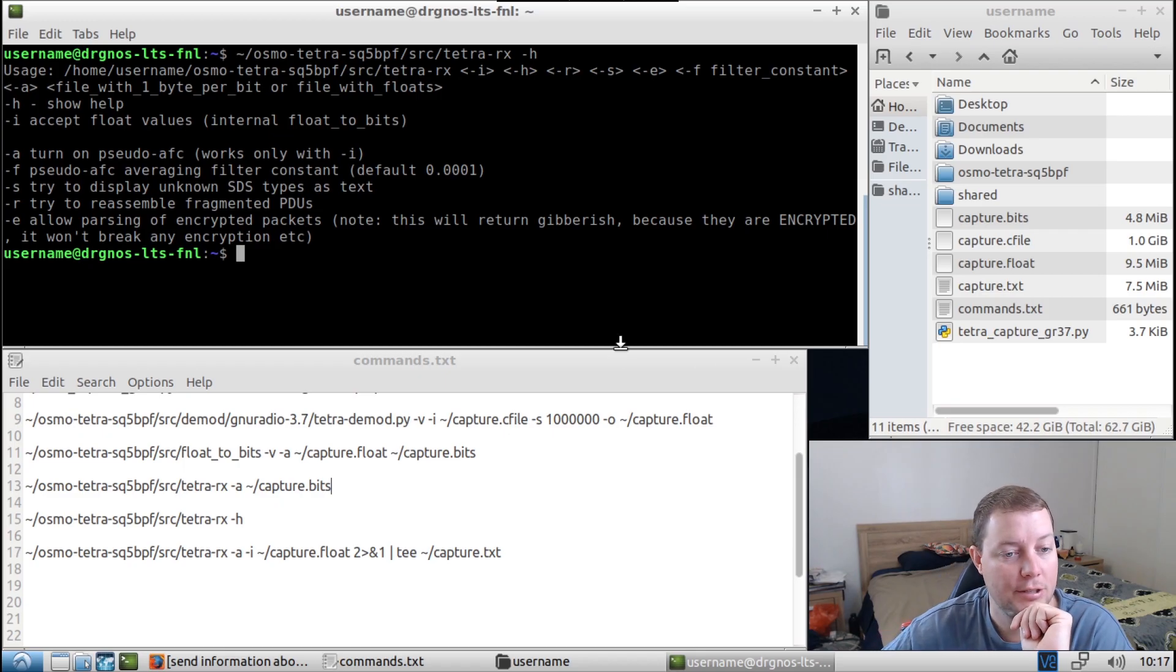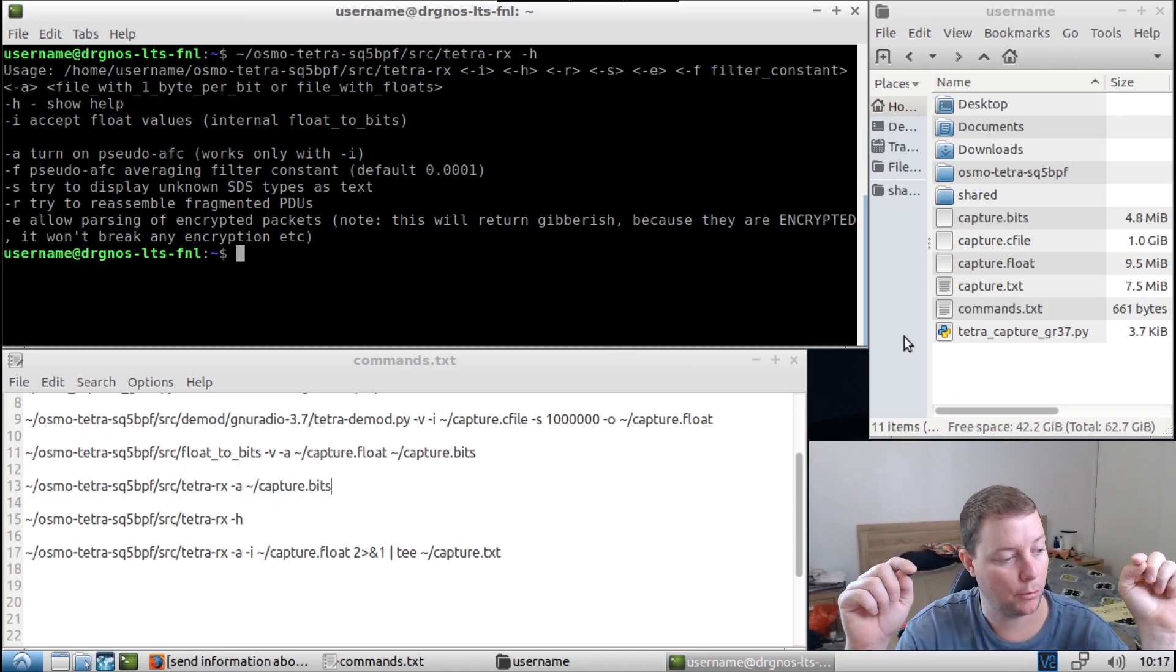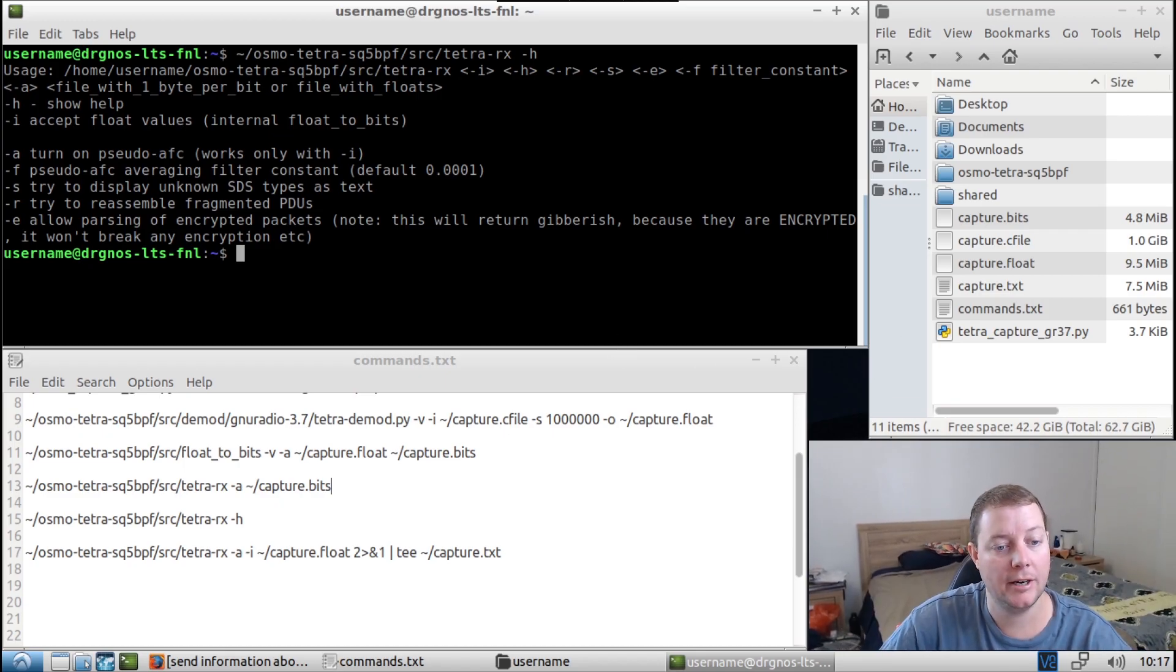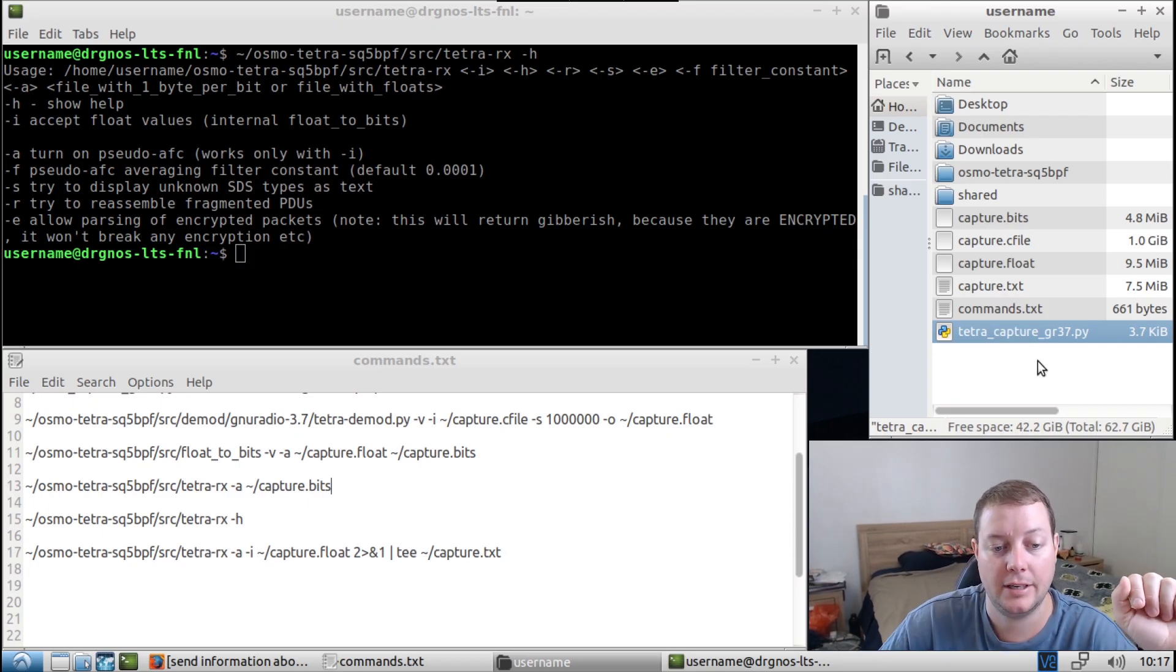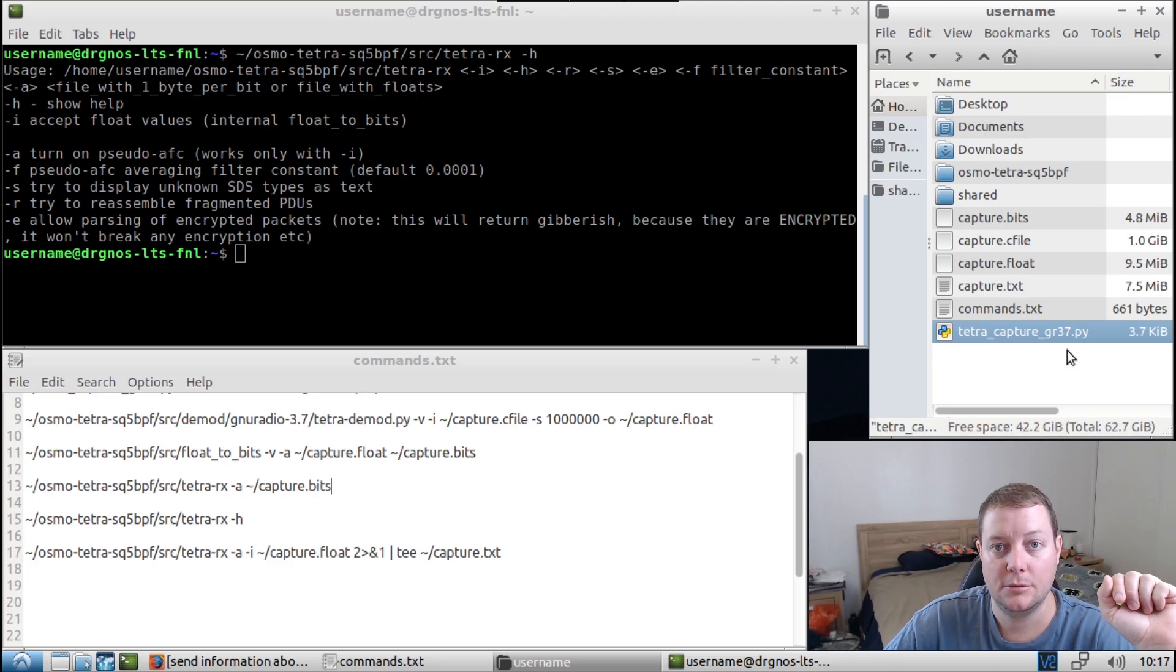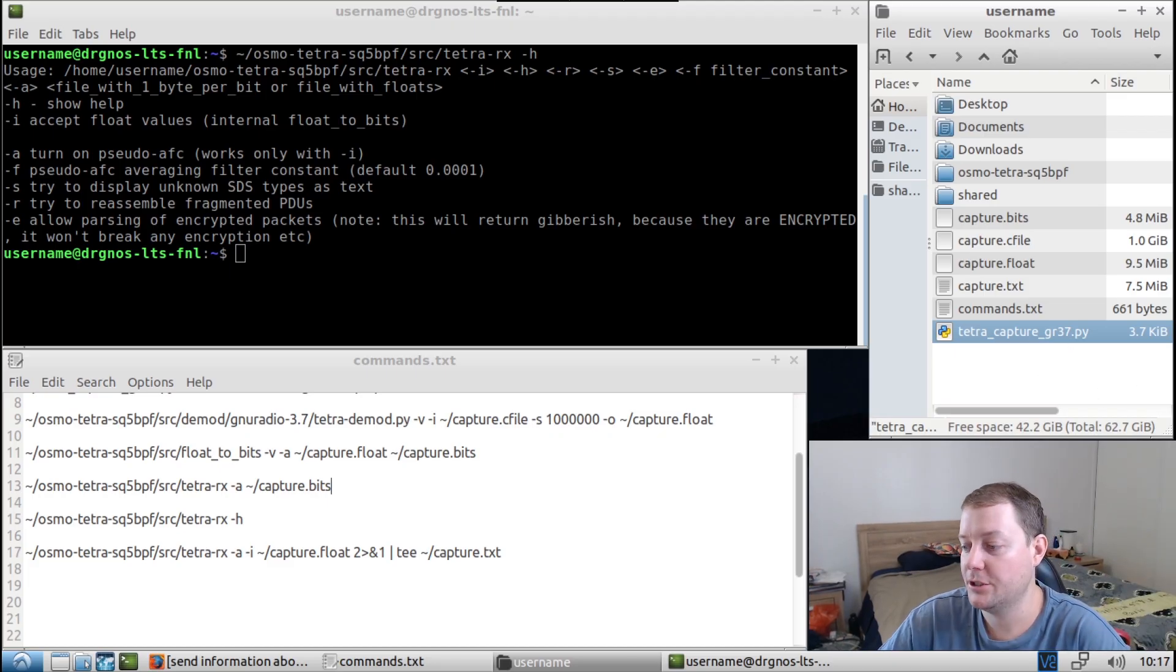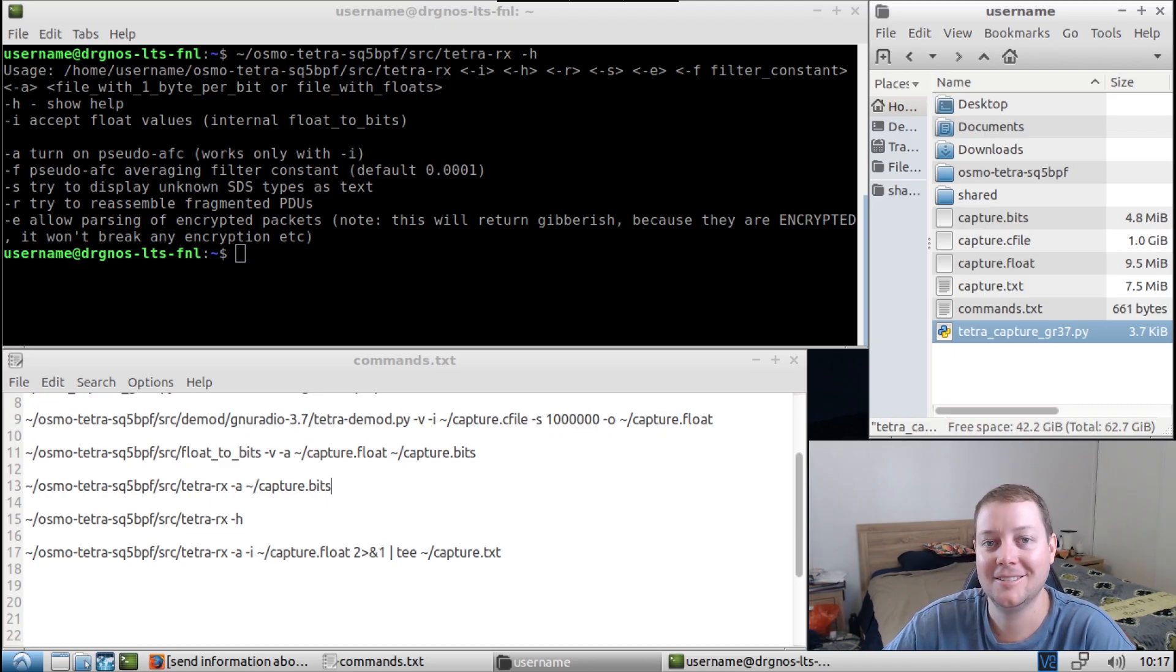Yeah, I hope you guys found that video interesting. Don't forget, I'll put all the commands I'm running and I'll put the download link to this Tetra Capture gr37.py capture script. So yeah, thanks very much for watching. I'll see you guys in the next Osmo Tetra video, hopefully. Bye.